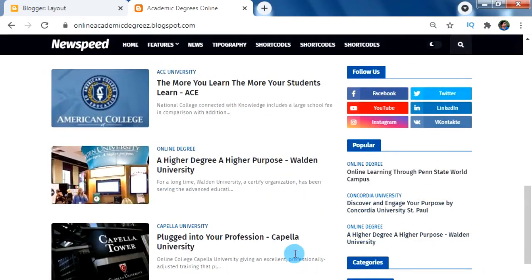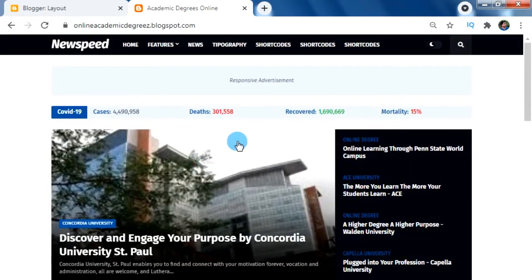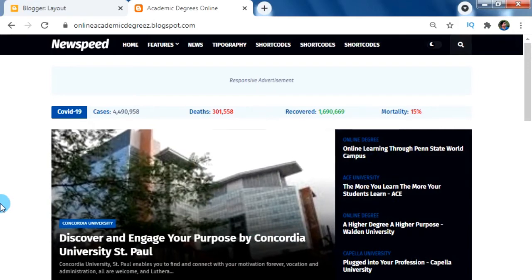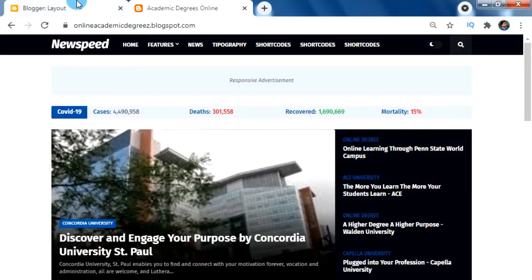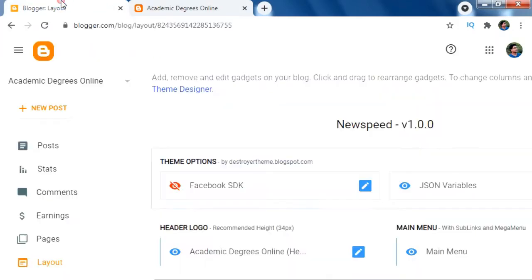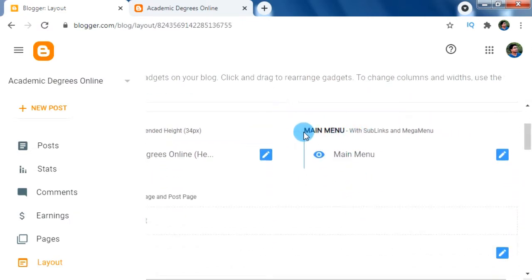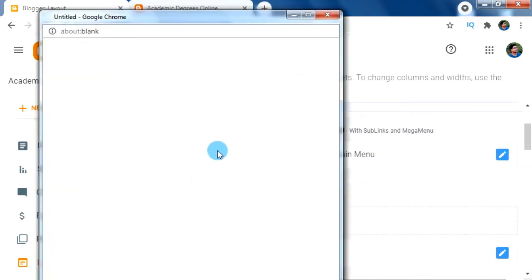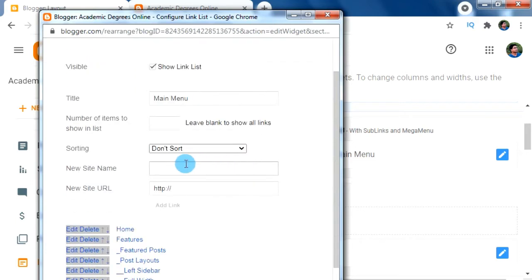First let's check the underscore menu system for adding menu and its multi-level sub-menus. For this, let's go to our Blogger layout and on the menu widget click on Edit for adding new menu items. Let's create one new menu — give the menu name as 'Tutor Prati' in the new site name box.